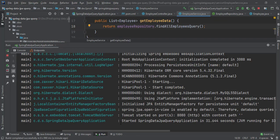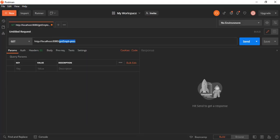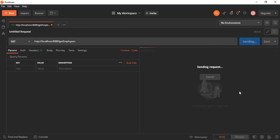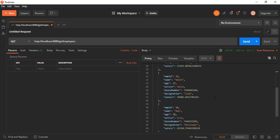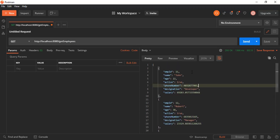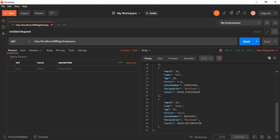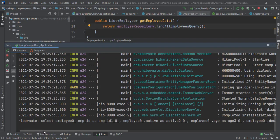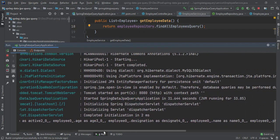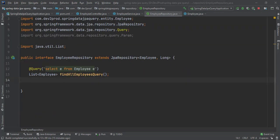My application has started. Let's go to Postman and call the 'get-employees' endpoint. It is returning all the data present in the database, which means our JPQL query is working fine. In the console you can also see the executed SQL statement.